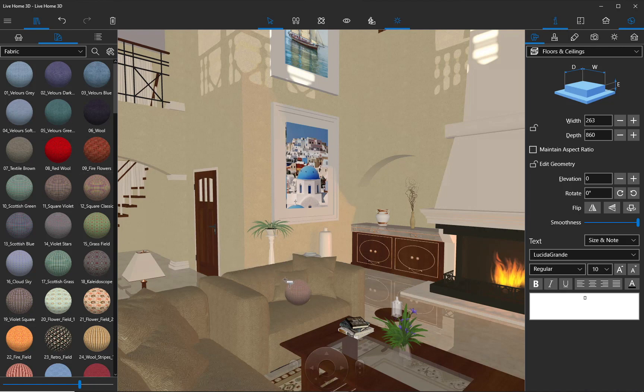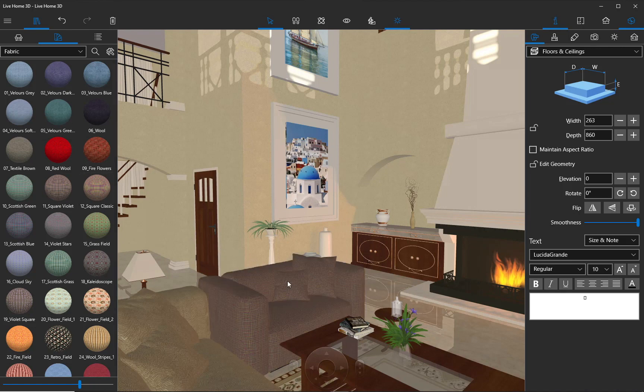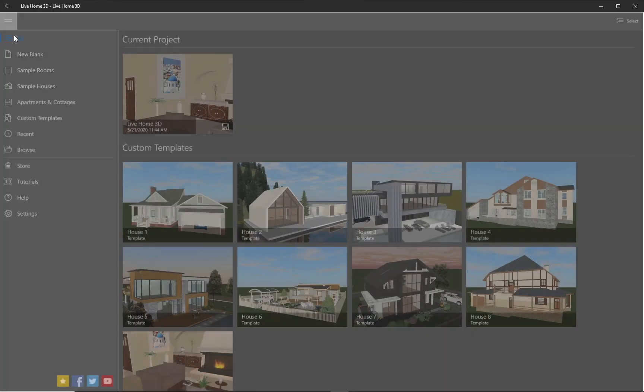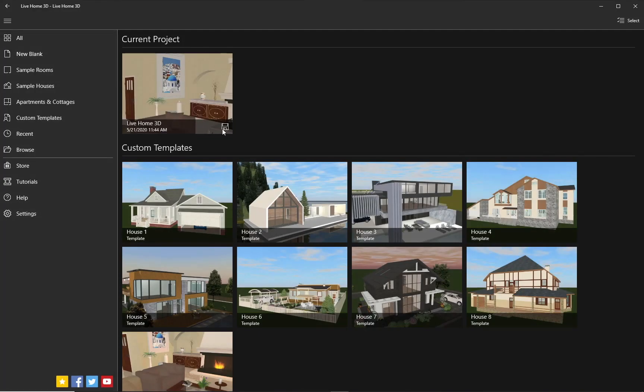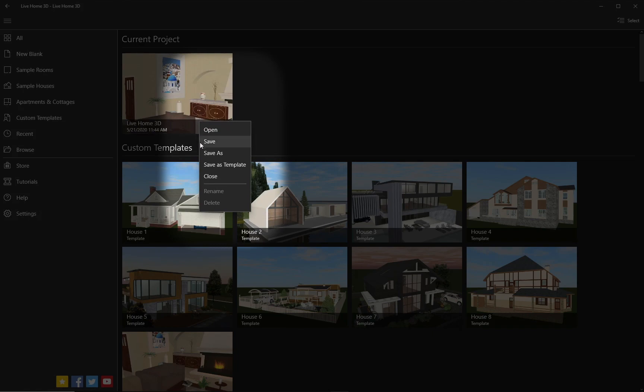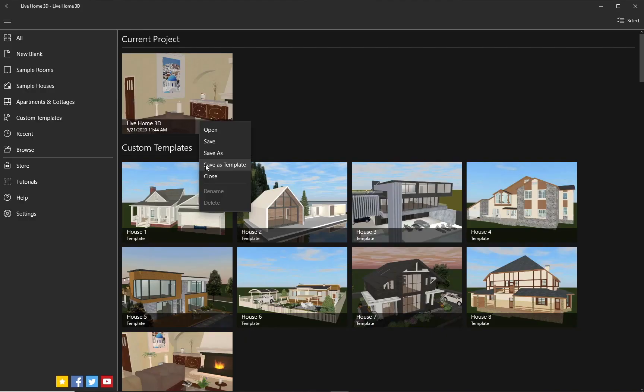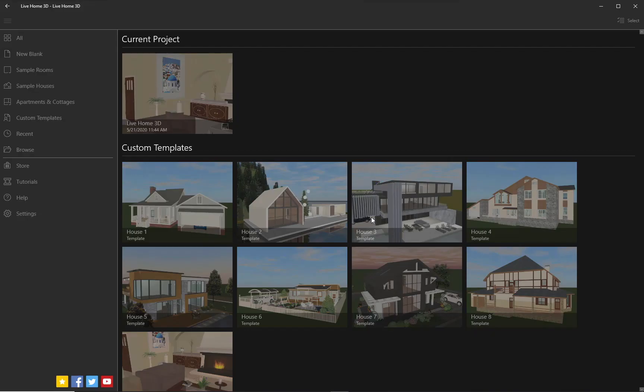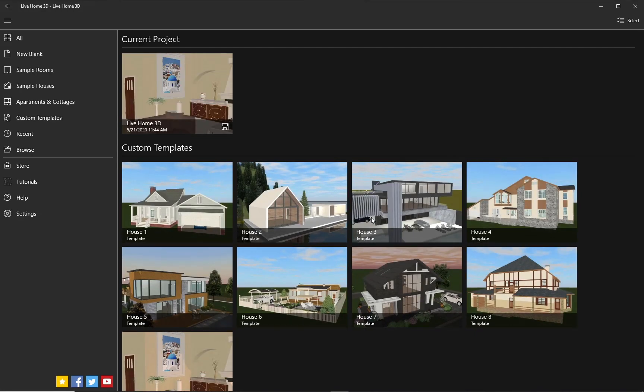The house project created this way can be saved as a template and it will be editable at all times. In other words, you will be able to access it whenever you want to make minor changes like rearrange furniture, pick different wall color, or even significantly rework it by adding or moving walls, roofs, or other building elements.